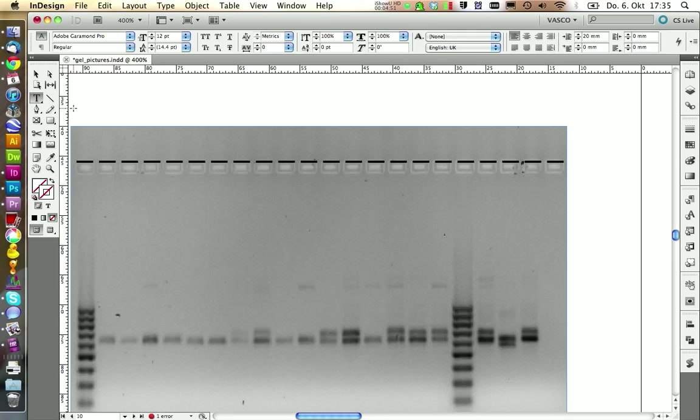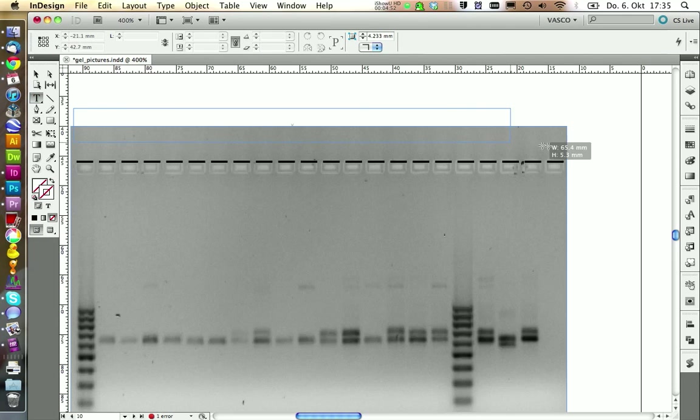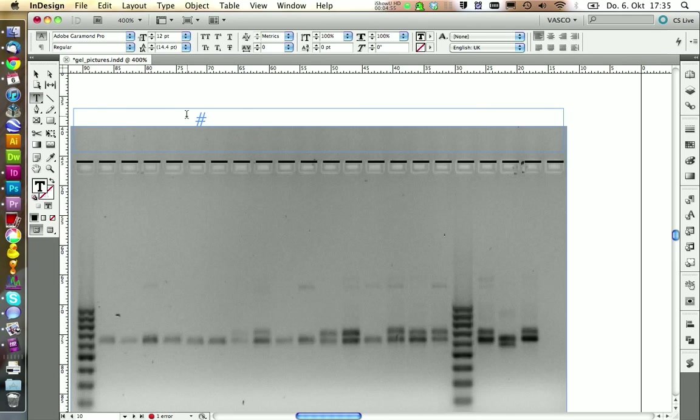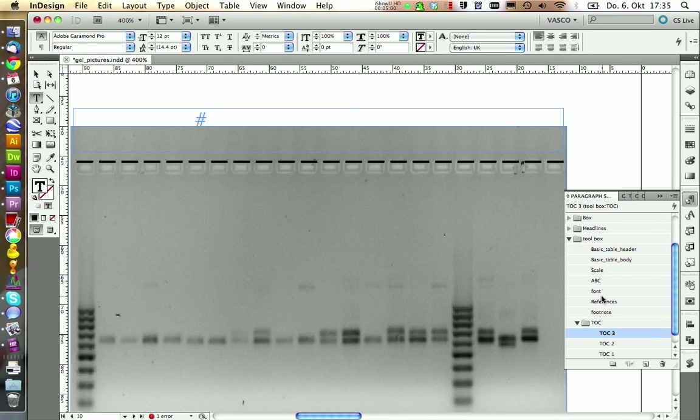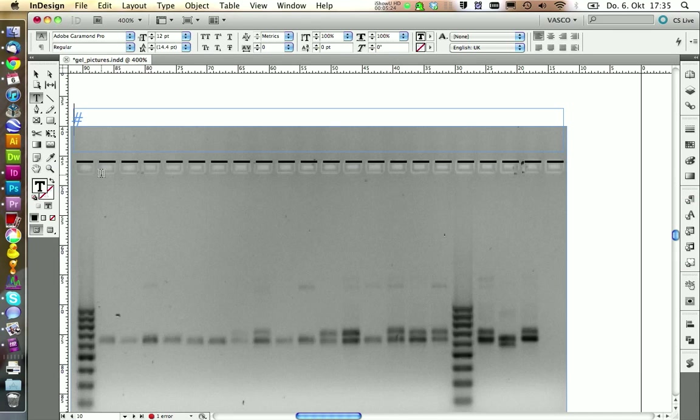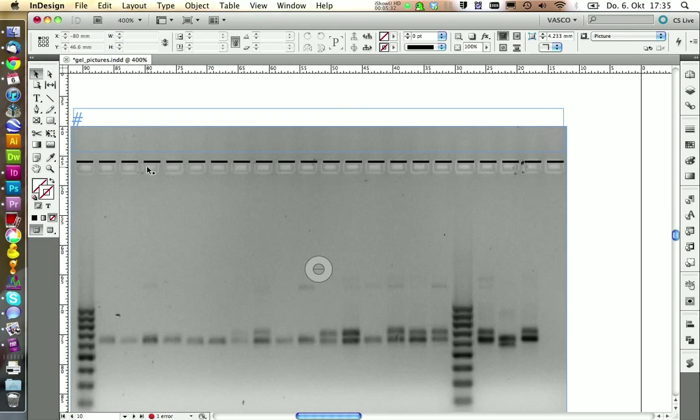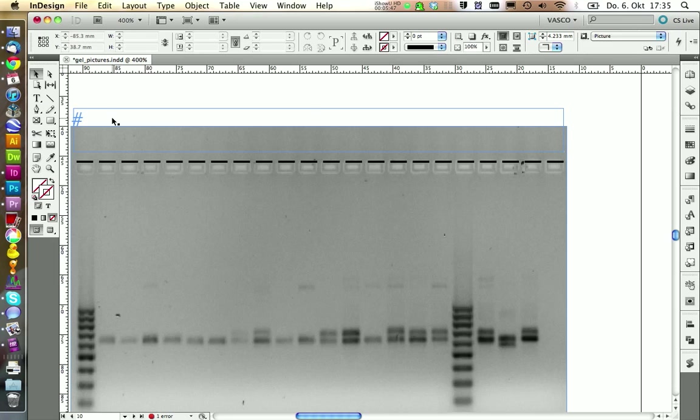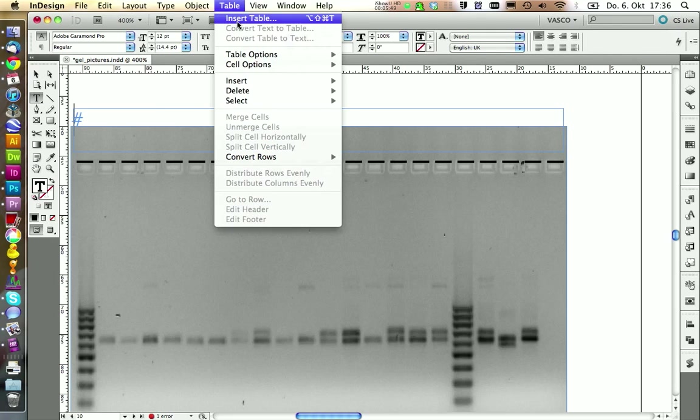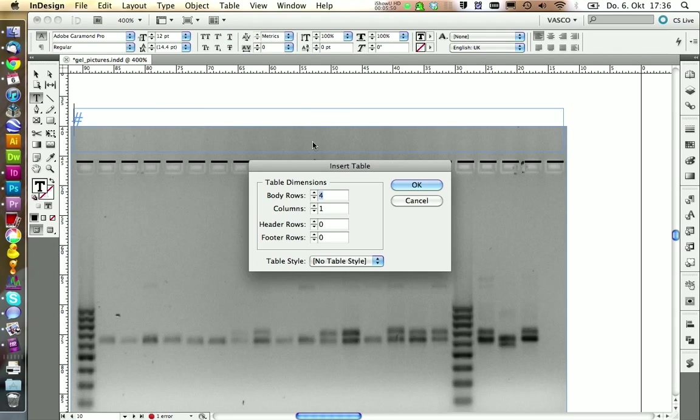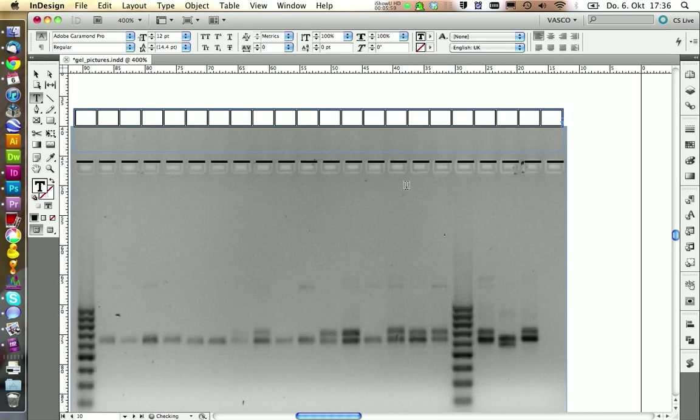Then of course we need some labeling for what we see here. And we're going to use a table for this. So we start with a text frame. And in here we're going to place our table. We want to have font as a basic text style in here. And if you place a table you should count how many lanes do you have. In this case we have 22 lanes. So we're going to insert a table that has one row and 22 columns. You can click on OK.